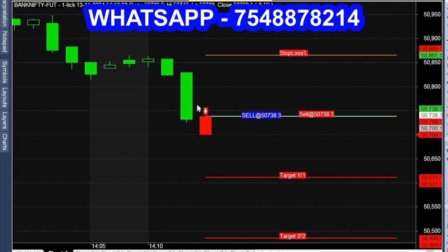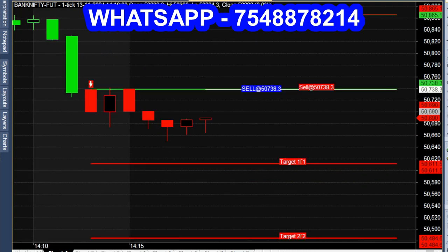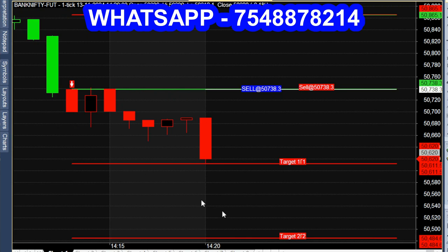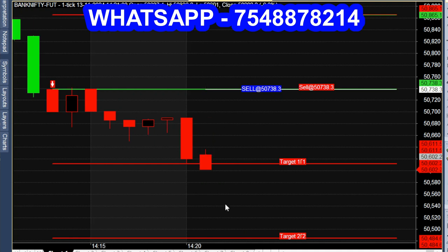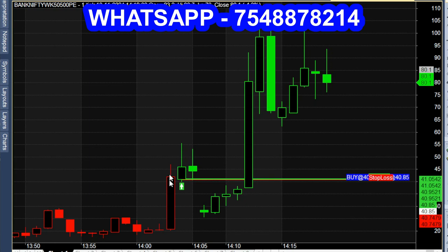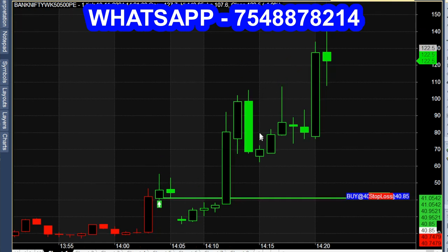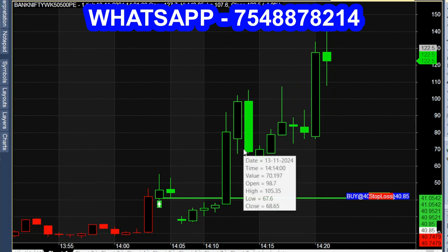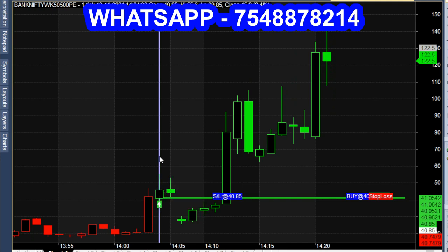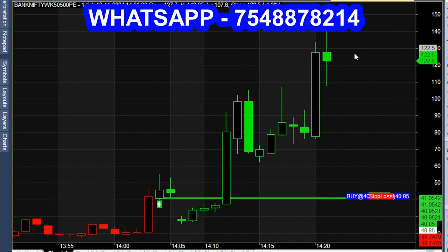50,738 sell call. We have a call — within 10 minutes of trading, first target achieved. In the chart we have a trade; in the chart we have 100 points. With your chart, check on WhatsApp to know the details.